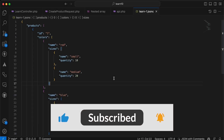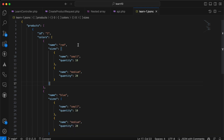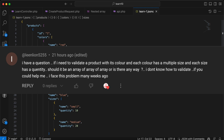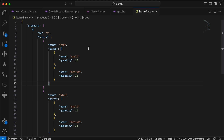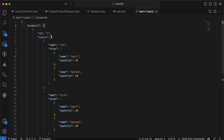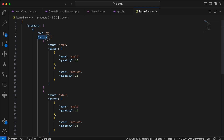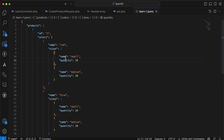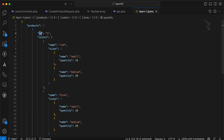In this video we will learn how to validate a complex nested array. I found this interesting case in a comment and want to teach you how to validate it. As you can see, I have sent a products field which is an array. Each product in this array contains an id and may contain colors. Colors is also an array containing a name, for example red, and red has multiple sizes — also an array with name and quantity.